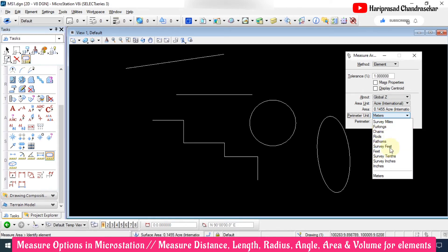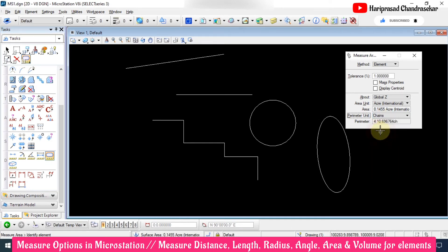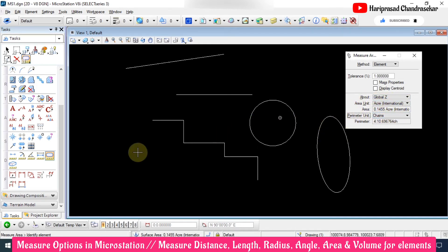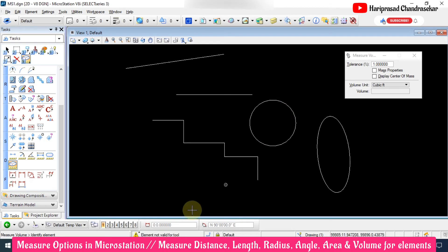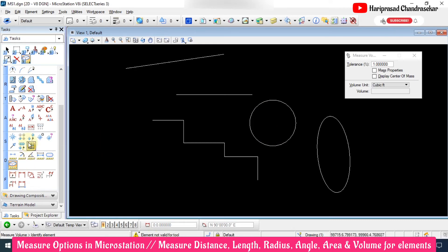For perimeter we have survey feet, chains, and other survey terms — you can see those values as well. You can customize and view the values as needed. We also have Measure Volume, but when you select it and select a circle, you see the message 'element not valid for tool' since it is a 2D element — volume is not possible. You must have a 3D element for that.